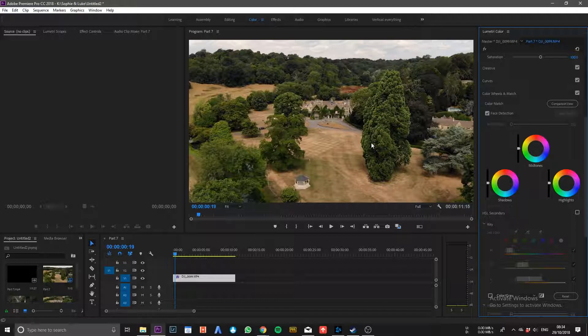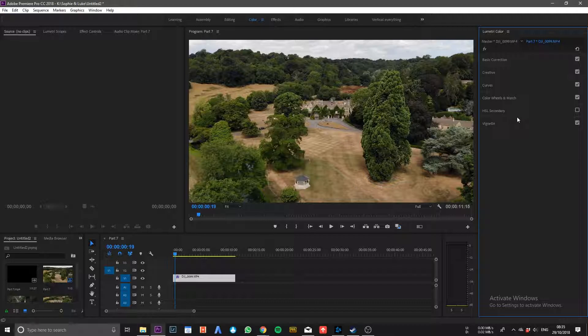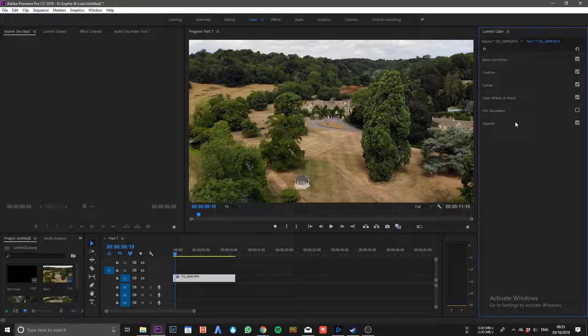We had this issue earlier on in the year and I'm going to show you how you can sort it out. Premiere CC has some really advanced features within Lumetri and this is actually a simple fix.